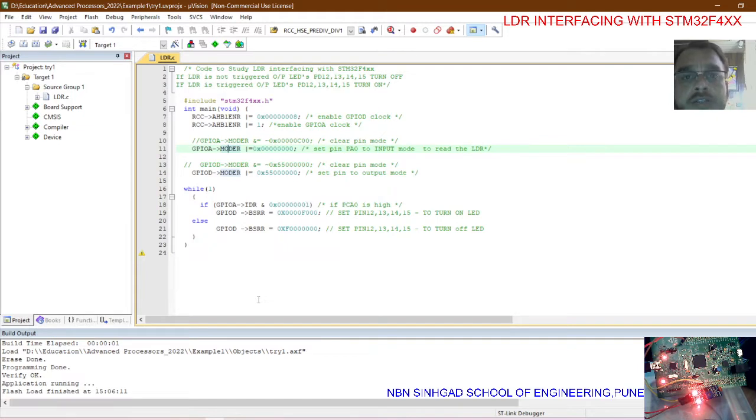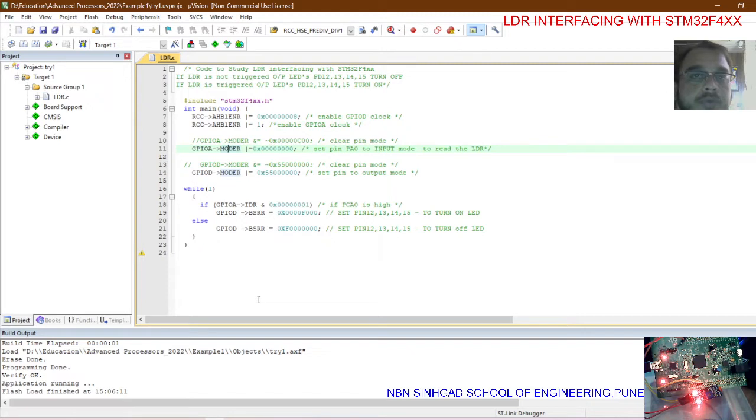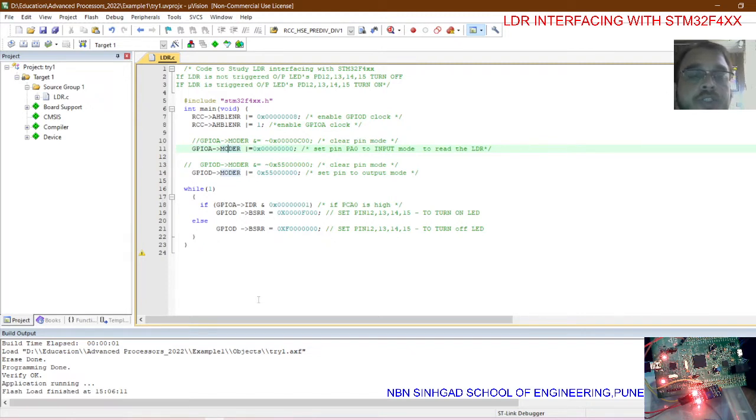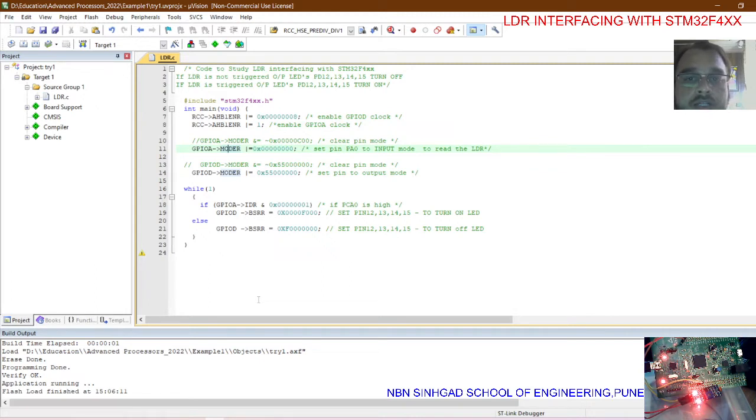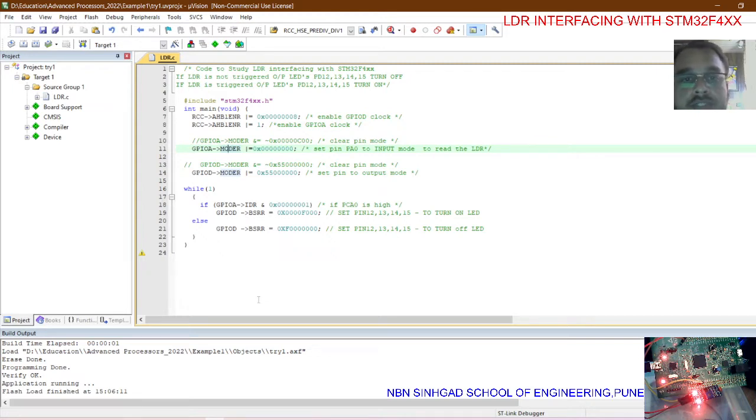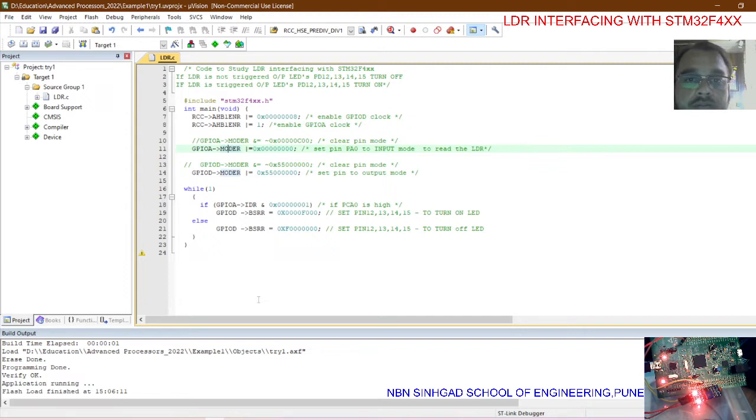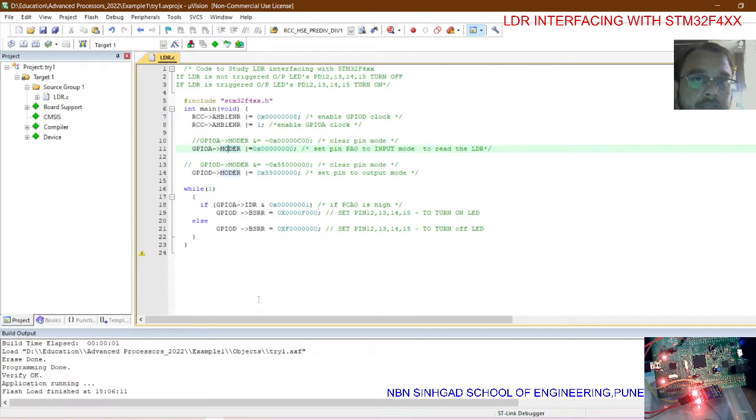In the while loop we are reading the condition of the digital input which is coming from the LDR. If input is read as high using the input data register IDR, then we need to turn on the LEDs connected to pins 12, 13, 15 using the bit set reset register BSSR. So this is the way how we can write the logic, and if not, then turn off the LED.